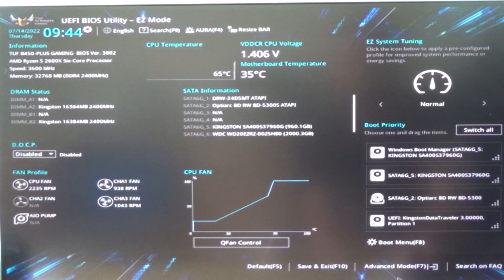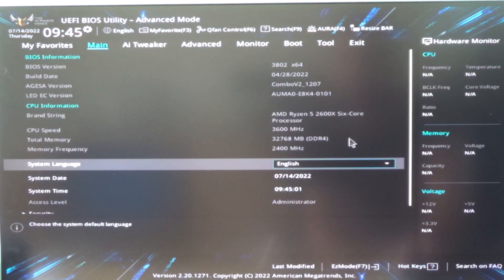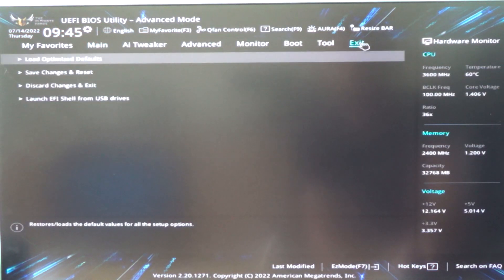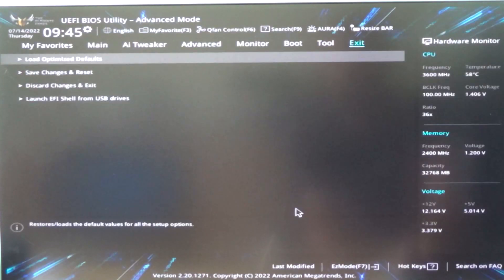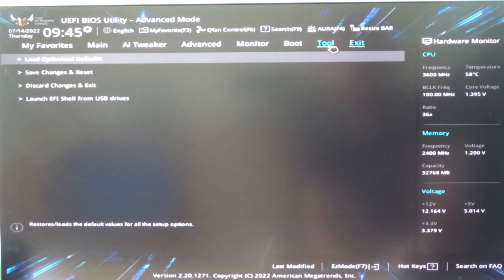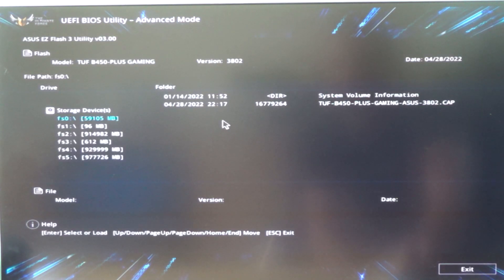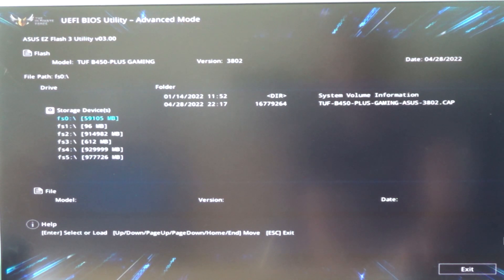We will go to Advanced Mode, then Exit. Load optimal defaults, OK. Now we will see over here the version is now 38.02.